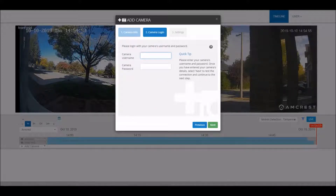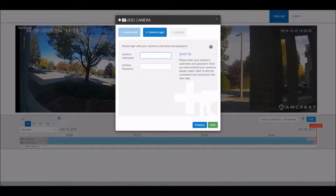Something to note with Amcrest cameras is that if you have had it online for more than two hours, you will need to reboot it prior to adding it to the cloud platform.